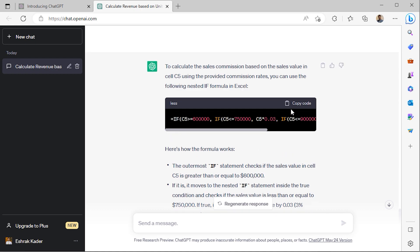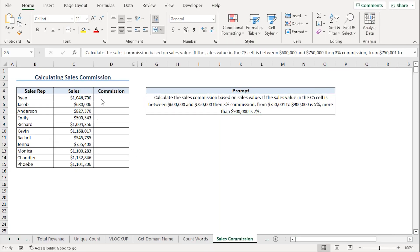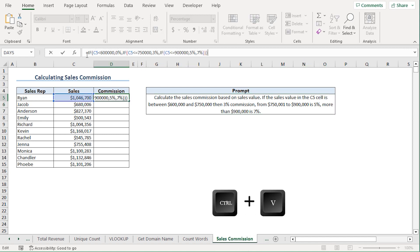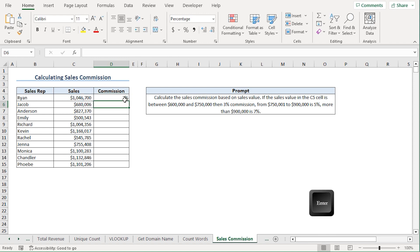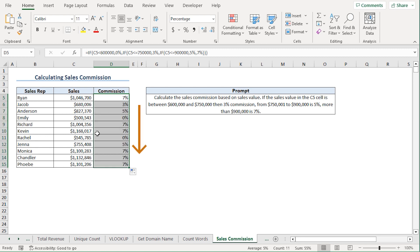I'll copy the formula and go back to my spreadsheet. Back in Excel, I'll go to the D5 cell and paste the formula. I have already made some corrections to the formula provided by ChatGPT. Now I'll hit Enter and drag the formula into the cells below.